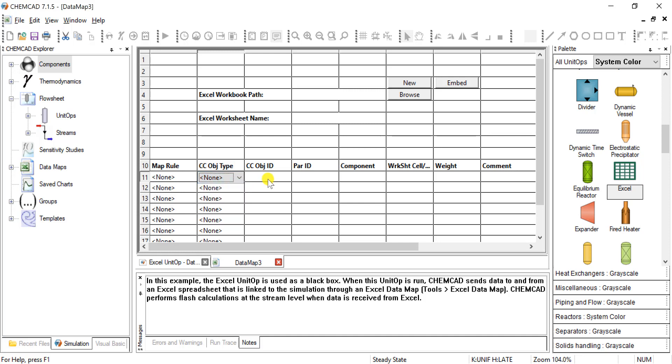This object ID is going to be the stream, or the unit op, or your miscellaneous feature, component, and where things are going.